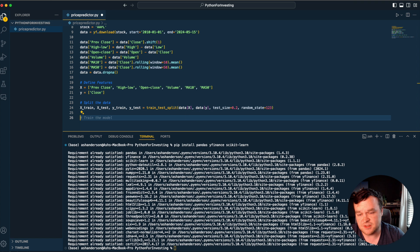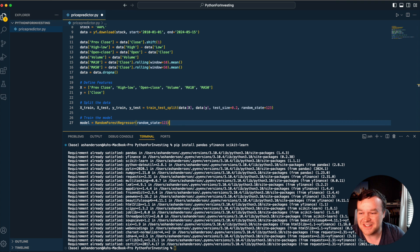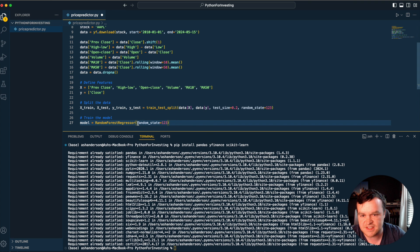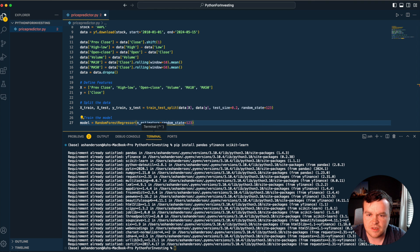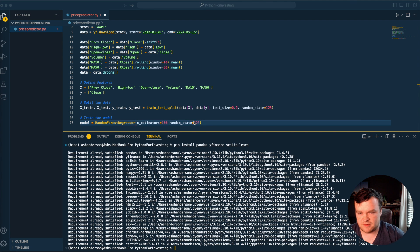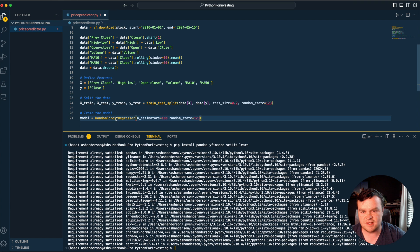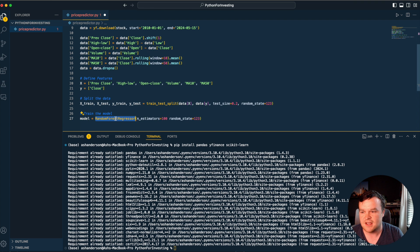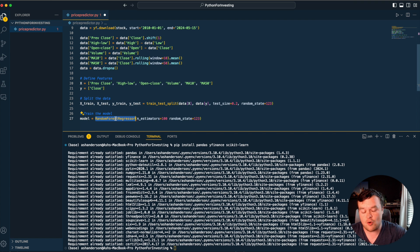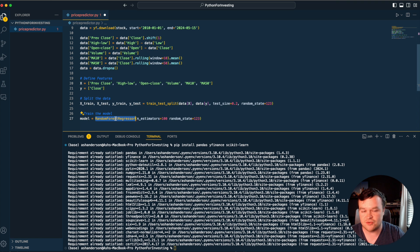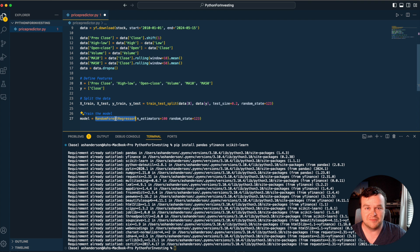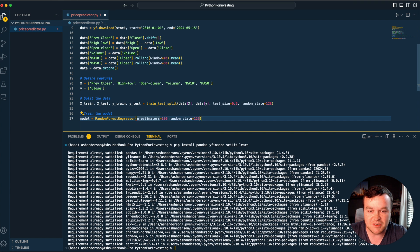Now we train the model. GitHub Copilot is kind of taking care of it. We want to set a random state, and also set an N estimator. I usually go about 100 on this. N estimators are used in random forest models - they're ensemble learning methods used for classification and regression tasks. This parameter specifies how many trees we want to build the model with. The higher you go, the more it takes to train.